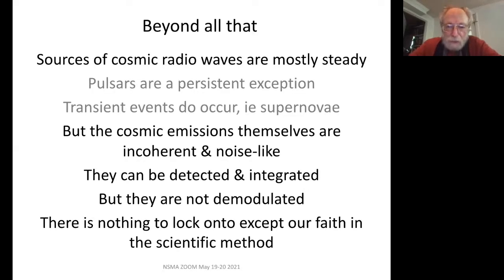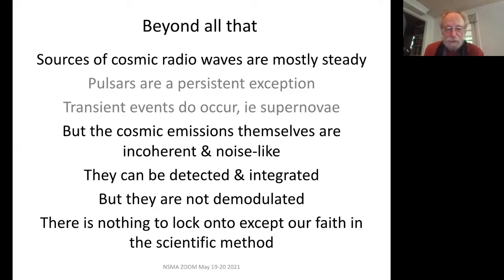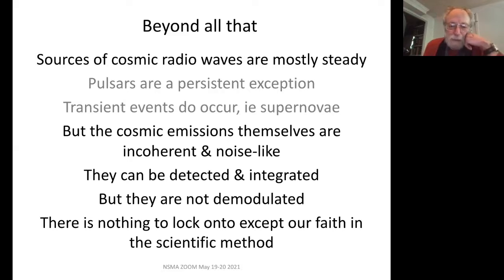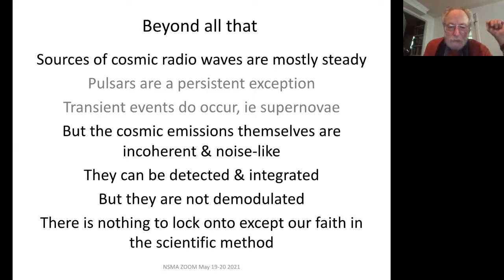Sources of cosmic radio waves are mostly steady. Of course, pulsars blink on and off, and transient events like supernovae do occur. But the cosmic emissions themselves are incoherent and noise-like — there's no signal to lock onto. You can detect these things and integrate on them, but you don't demodulate them. The thing we lock onto is our faith in the scientific method: the longer we observe with better instruments, the better results we will get. Our emissions are noise-like — the maps of the sky that we make are more noise at some place, at some frequency, at some time. Our signals are actually noise.